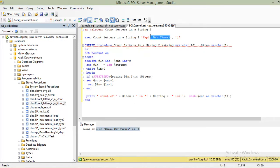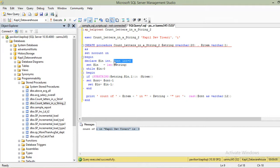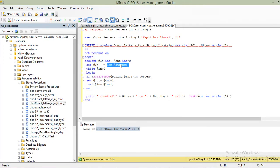The procedure begins with SET NOCOUNT ON and BEGIN. Then we DECLARE @ln as INT and @count as INTEGER, initializing @count to zero. Both variables are integer types — @count starts at zero and @ln will hold the string length.